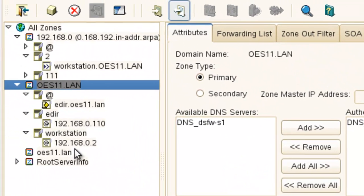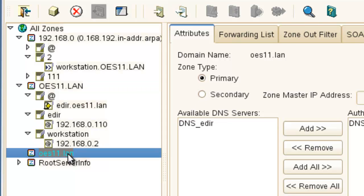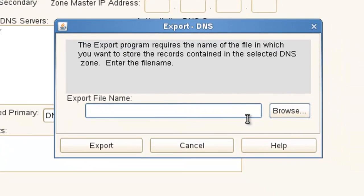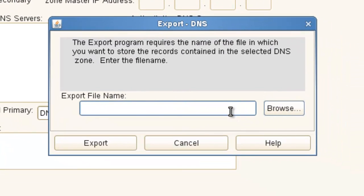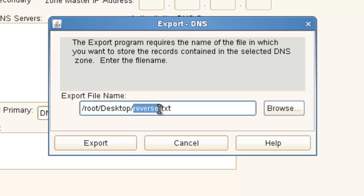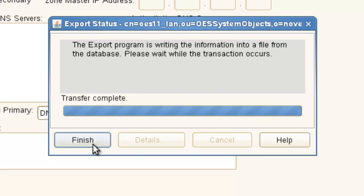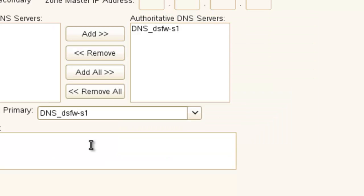And let's go, we're not seeing the objects, but they are there. And it will export them. Let's do FRWD, DSFW. So we can keep track of which is which. We're going to export, finish. Before we delete, because we are going to have to delete these, we're going to just make sure that these records are good.